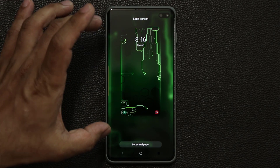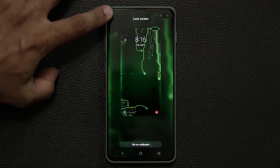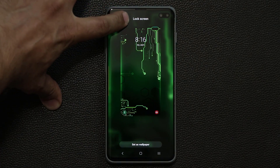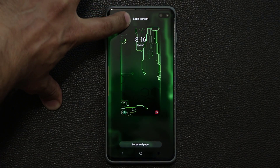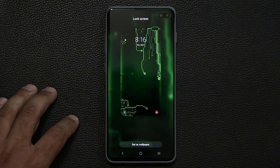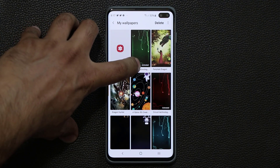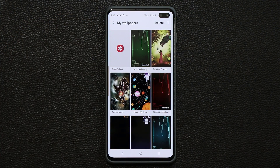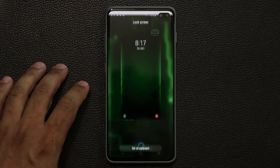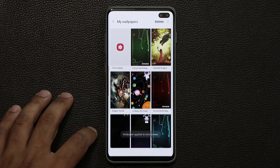Let me quickly show you what this is. On the top it says 'lock screen only,' and at the bottom it says 'animated' — so these are animated wallpapers for your lock screen.